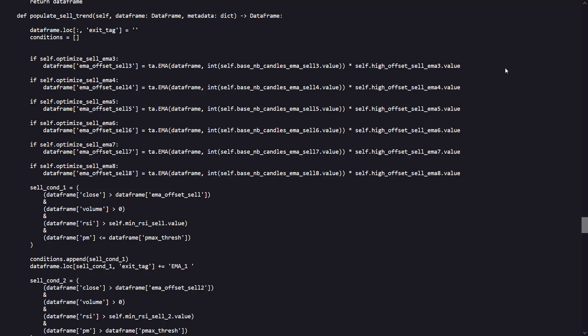As for the PopulateCellTrend function in the provided strategy code, the cell trend determines when to send sell signals based on a series of conditions that utilize technical indicators, particularly multiple EMAs adjusted by certain parameters.